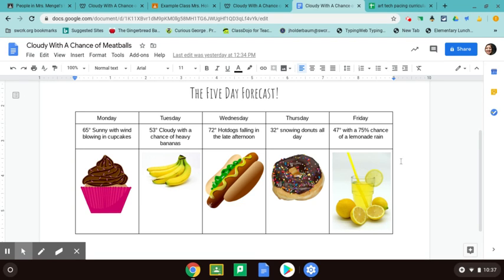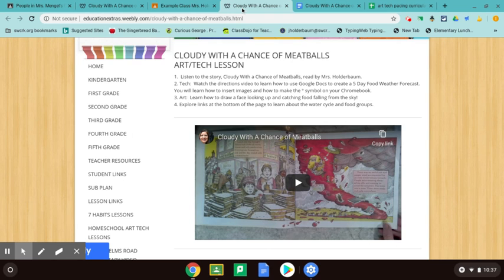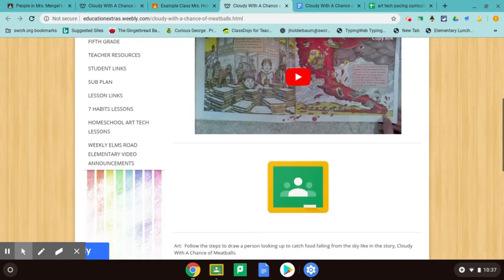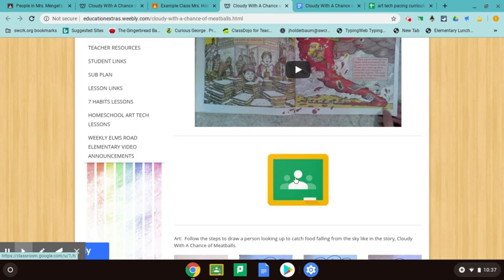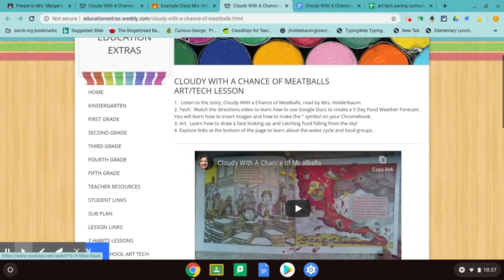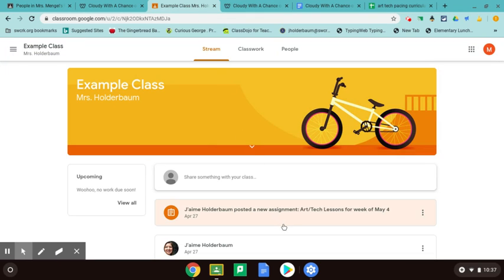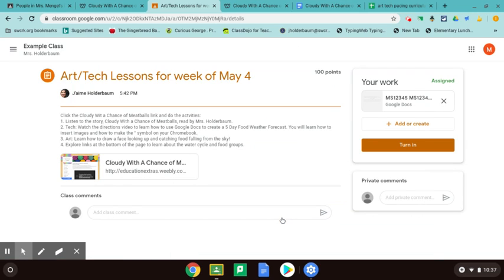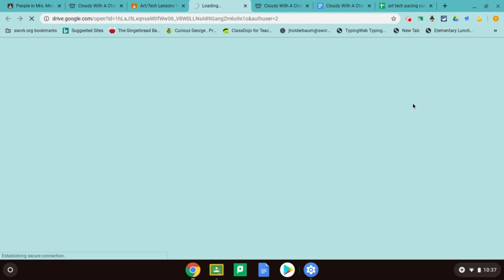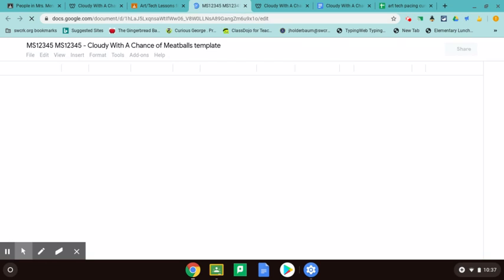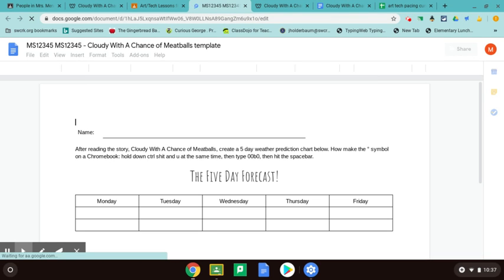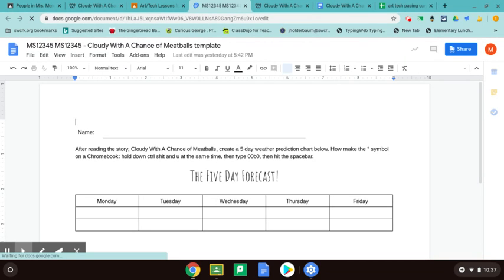So I'm going to teach you guys how to do that. When you're finished listening to the story, go to Google Classroom. I put a link on my page right here for how to get to Google Classroom. Then in the assignment portion on Google Classroom that I had posted, you click over here where it says your work and it will open up a blank document in which I set up a template for the five-day food forecast.